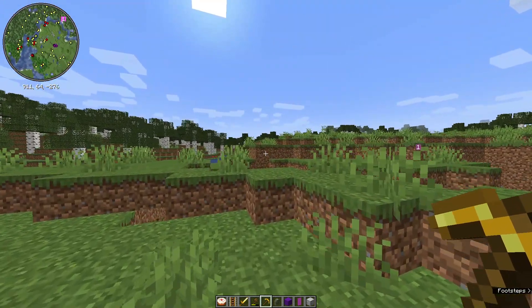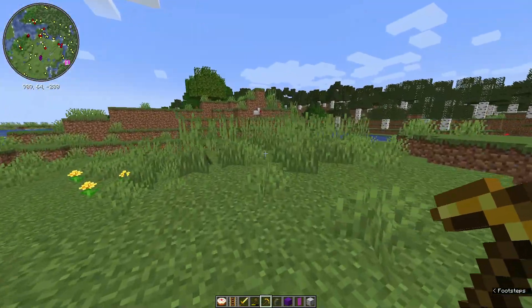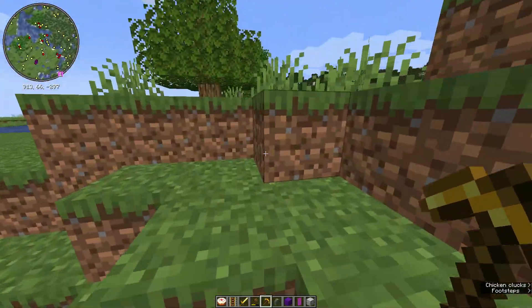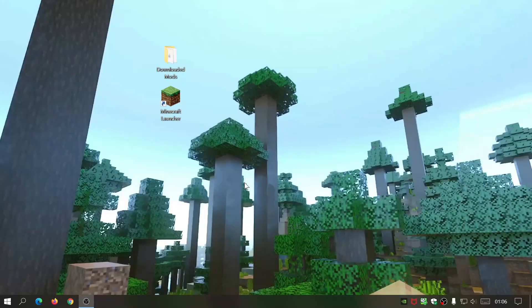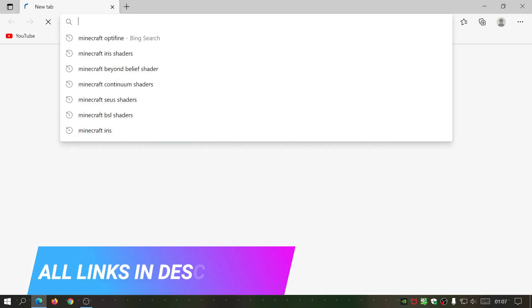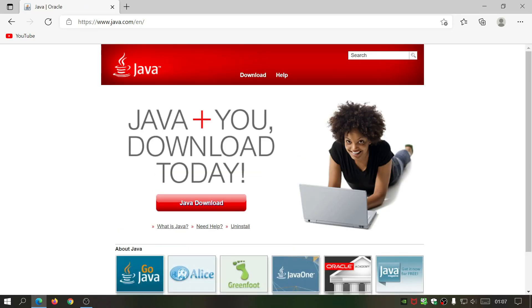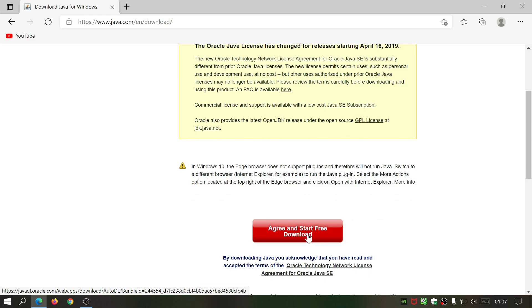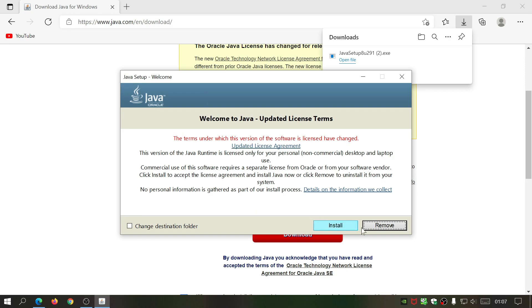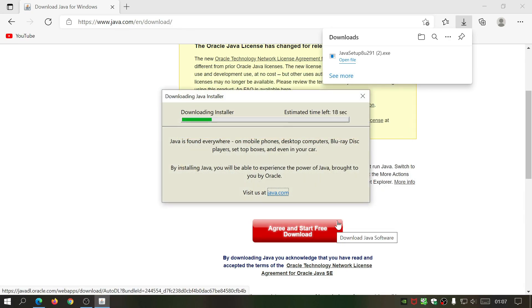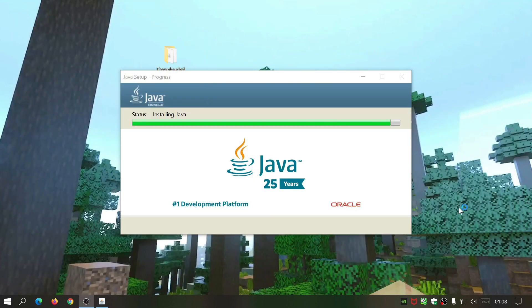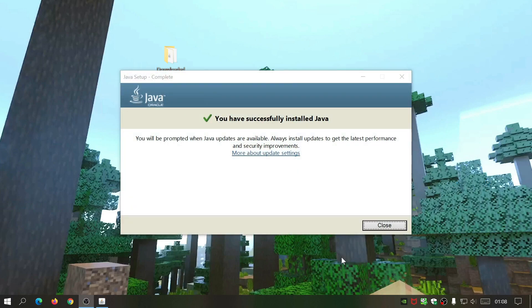Using Fabric and all the steps you have to take — as I mentioned, Forge is not available for version 1.17, so this is the best method right now. The first thing you'll have to do is open your internet browser and type in java.com — we're going to download Java because it's important for installing Fabric and all the different add-ons. Click on Java download, agree and start free download, open the file, click install, and then it will say you have successfully installed Java.